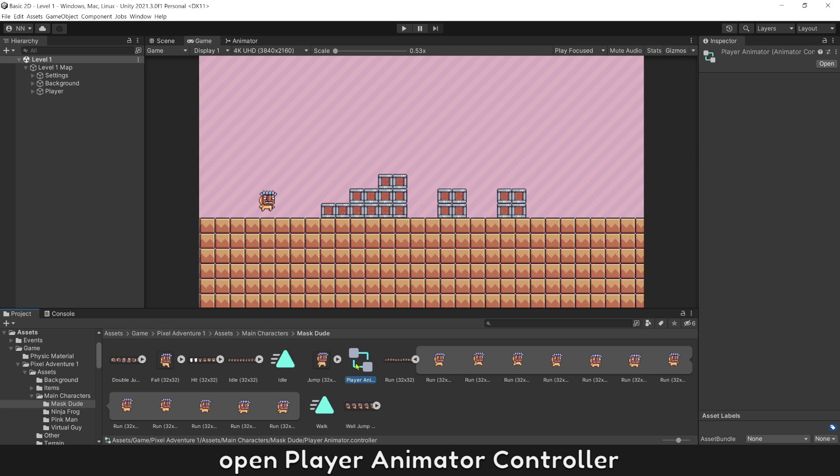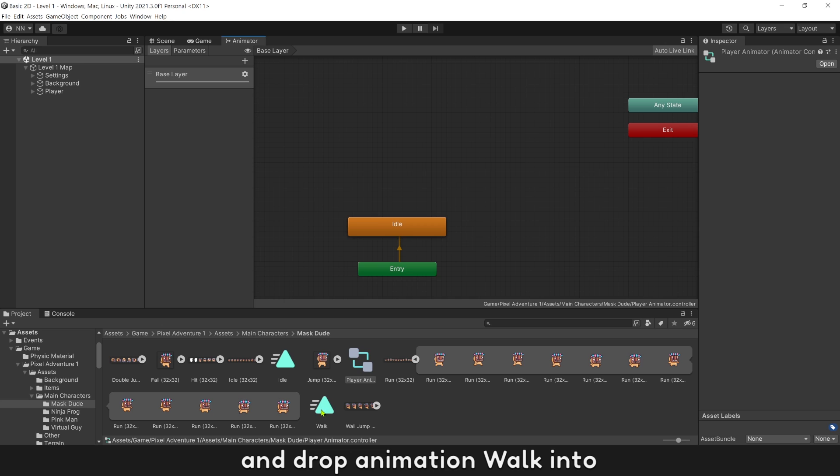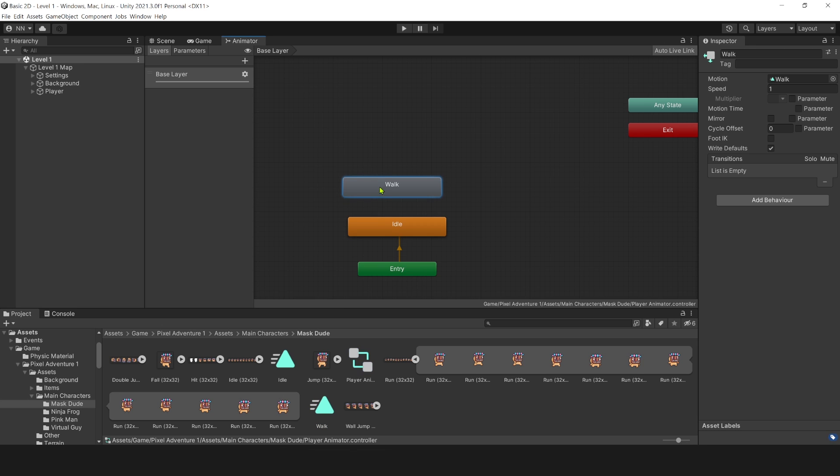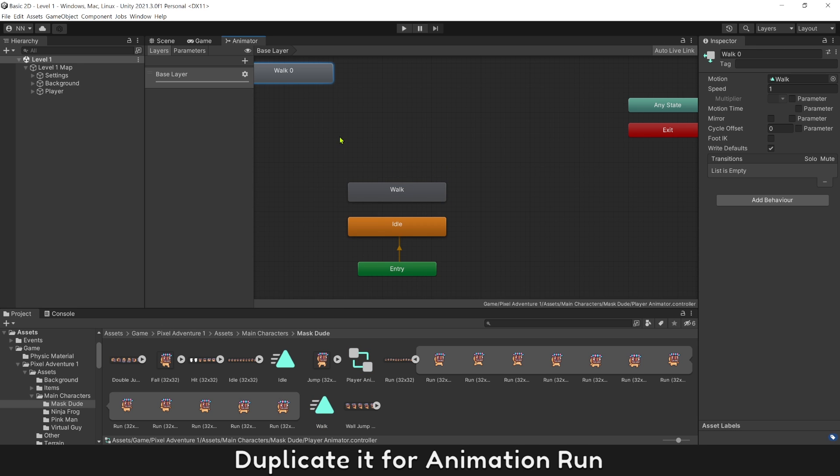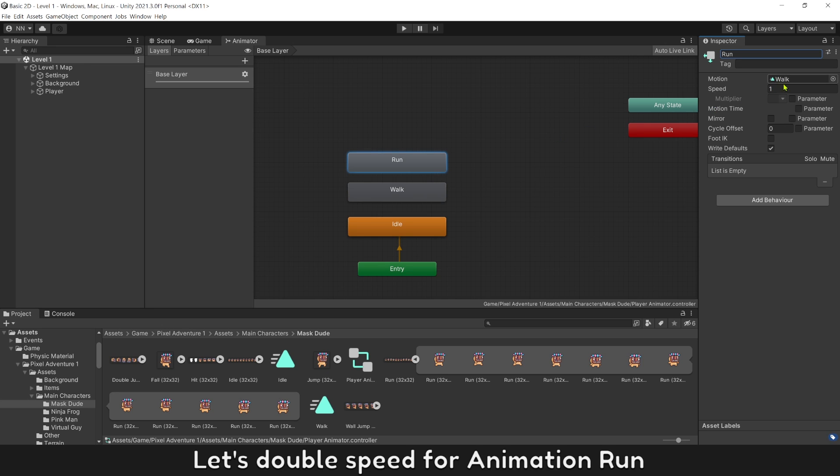Open player animator controller and drop the animation walk into. Duplicate it for animation run. Let's double speed for animation run.